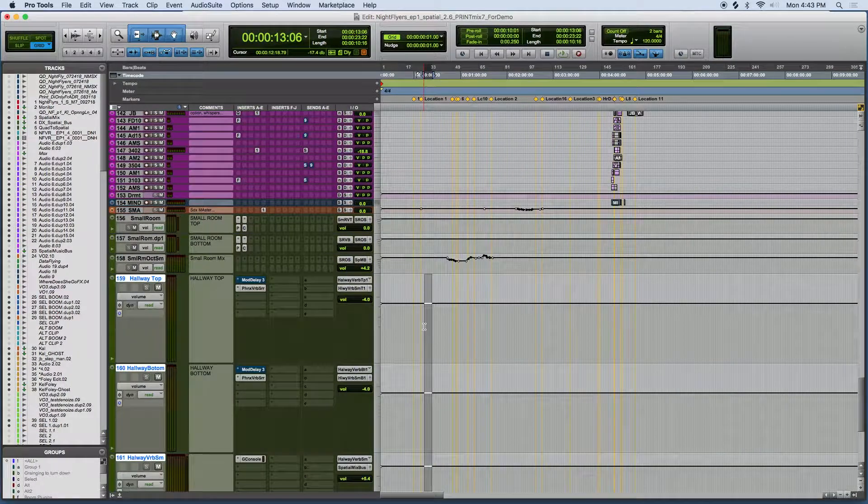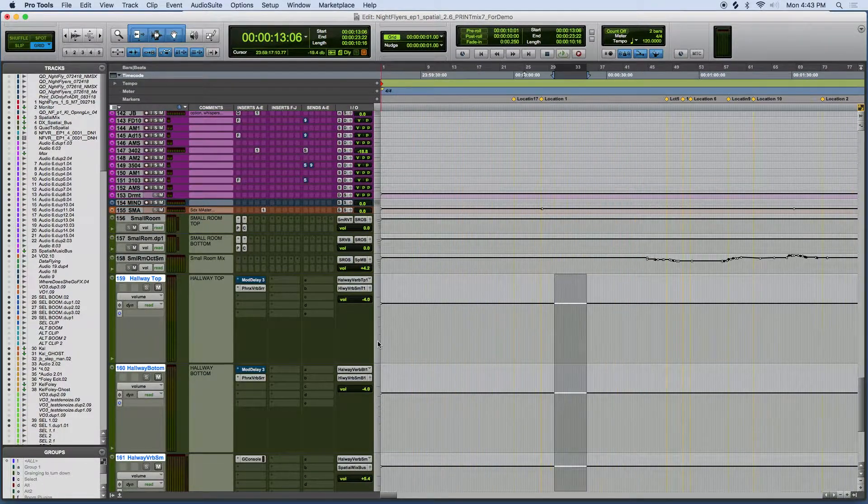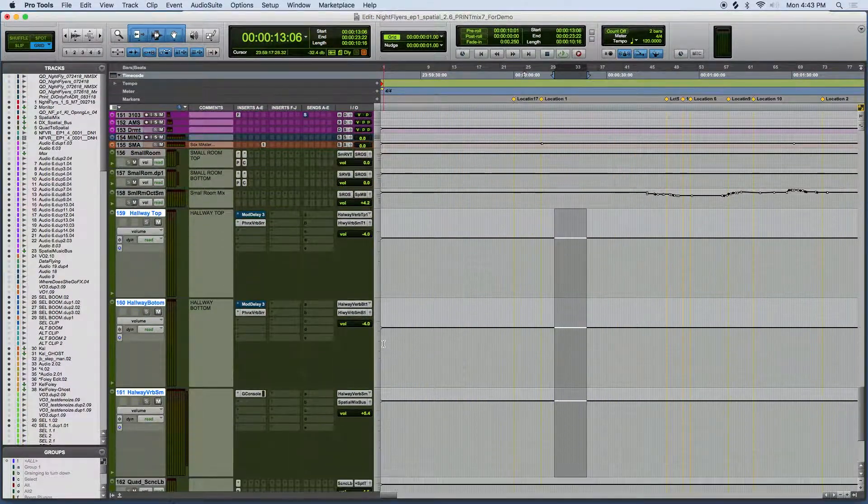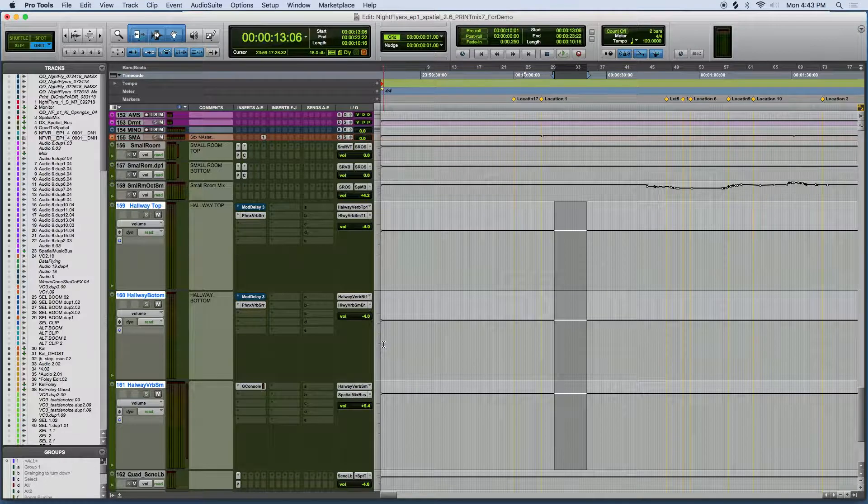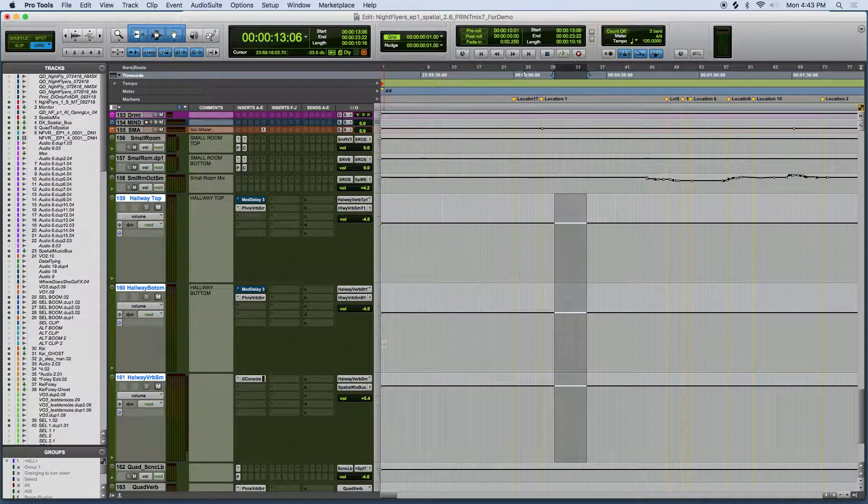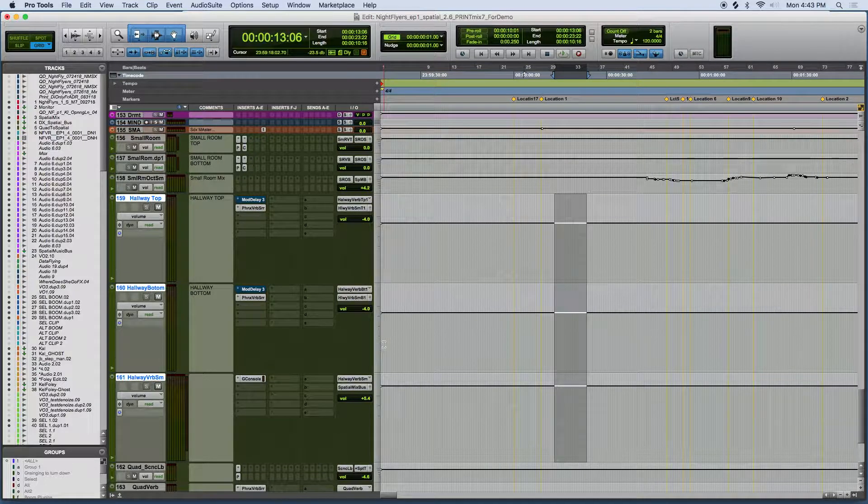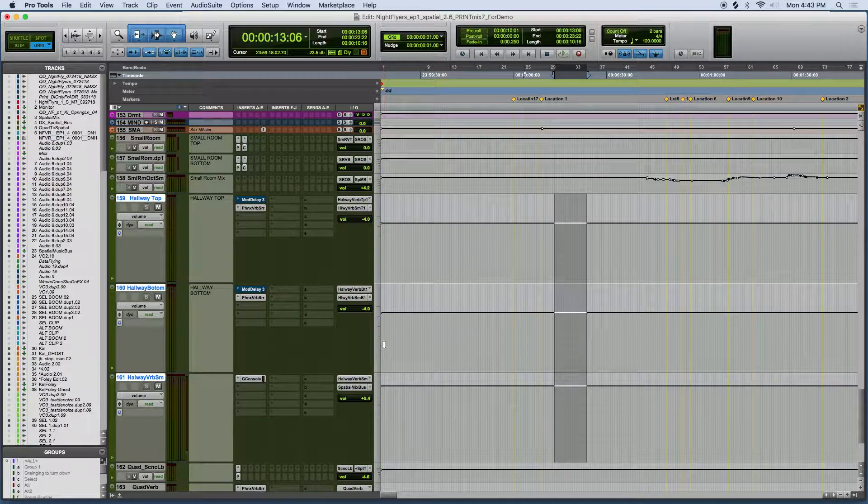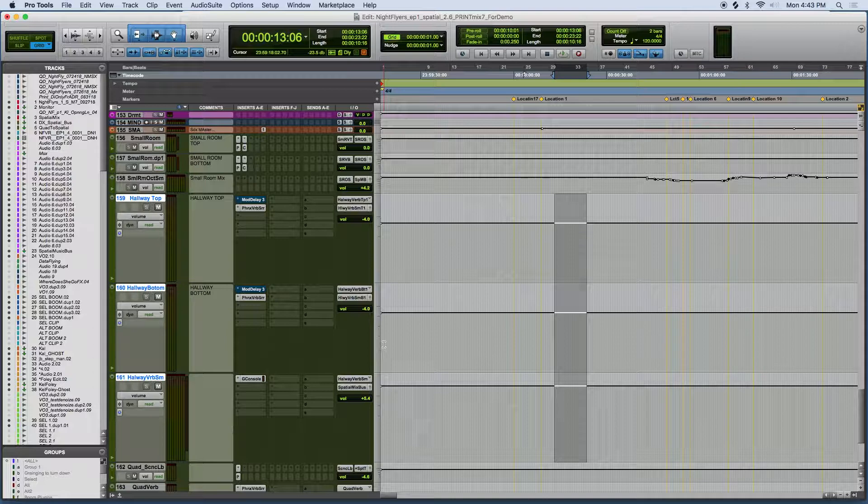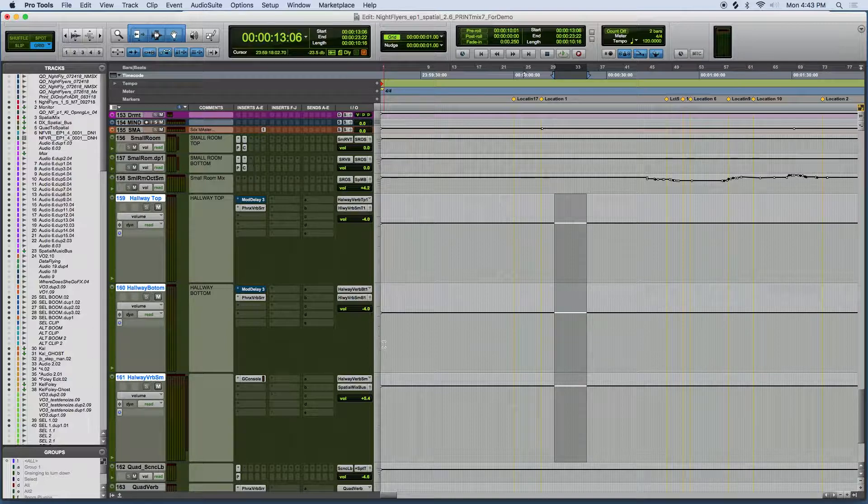With the dual quad reverb option, you don't have to pair any channels. Instead, they're sent to their respective top and bottom positions of the spatial environment. They're set up to function like one single 8 channel reverb.